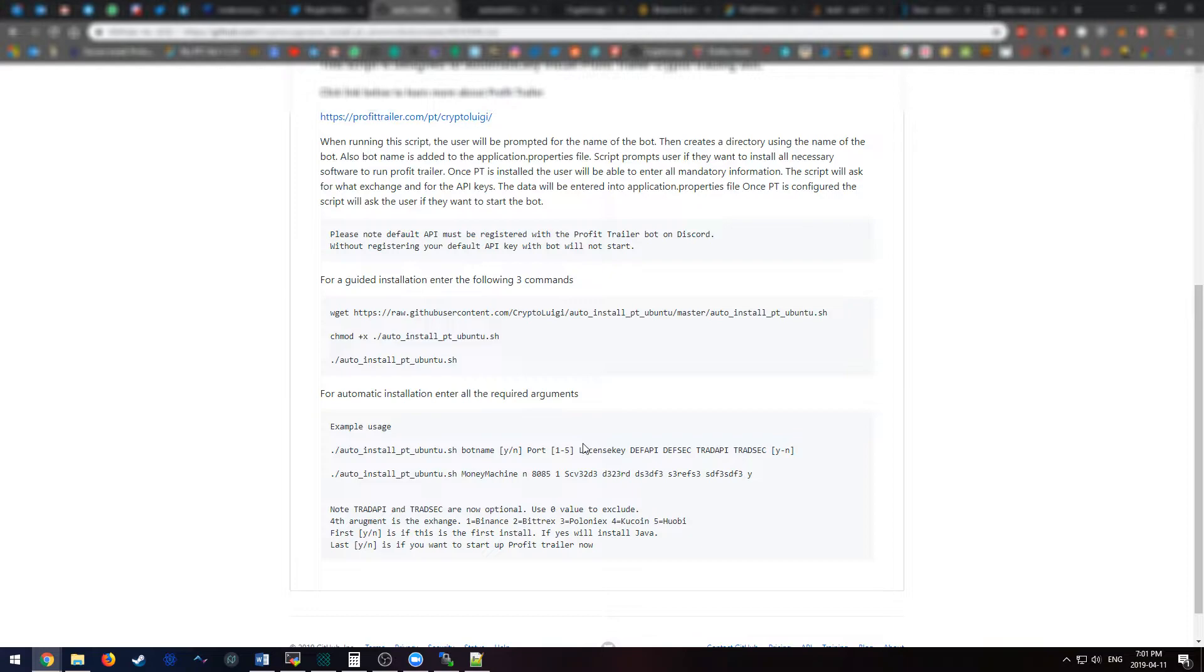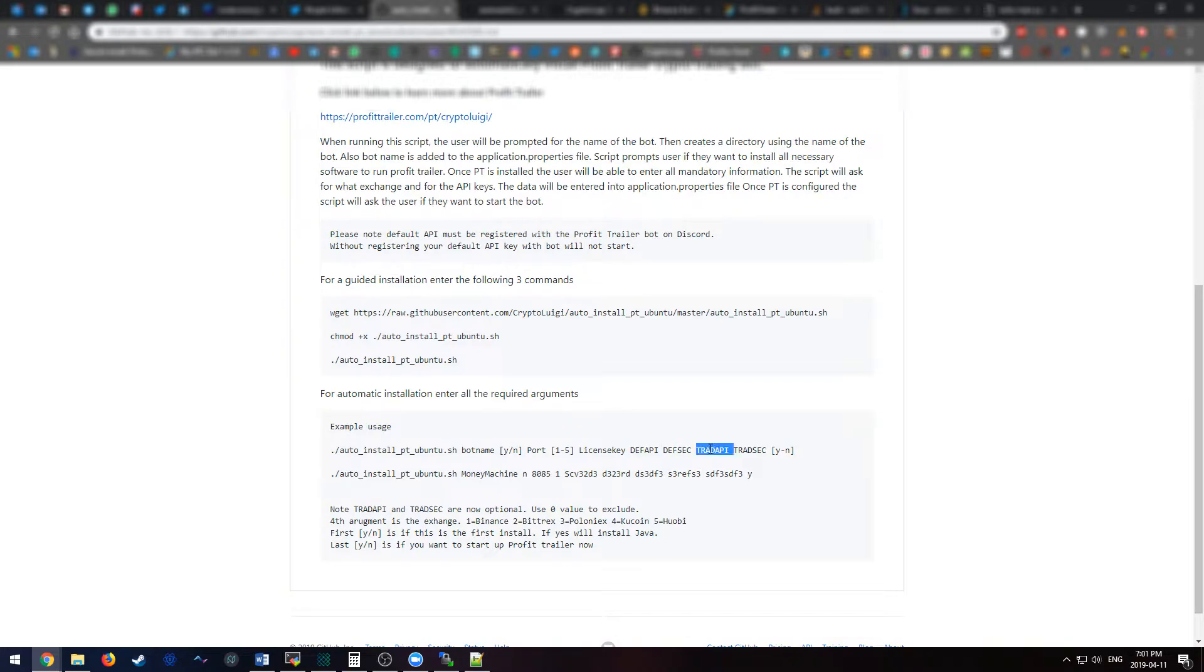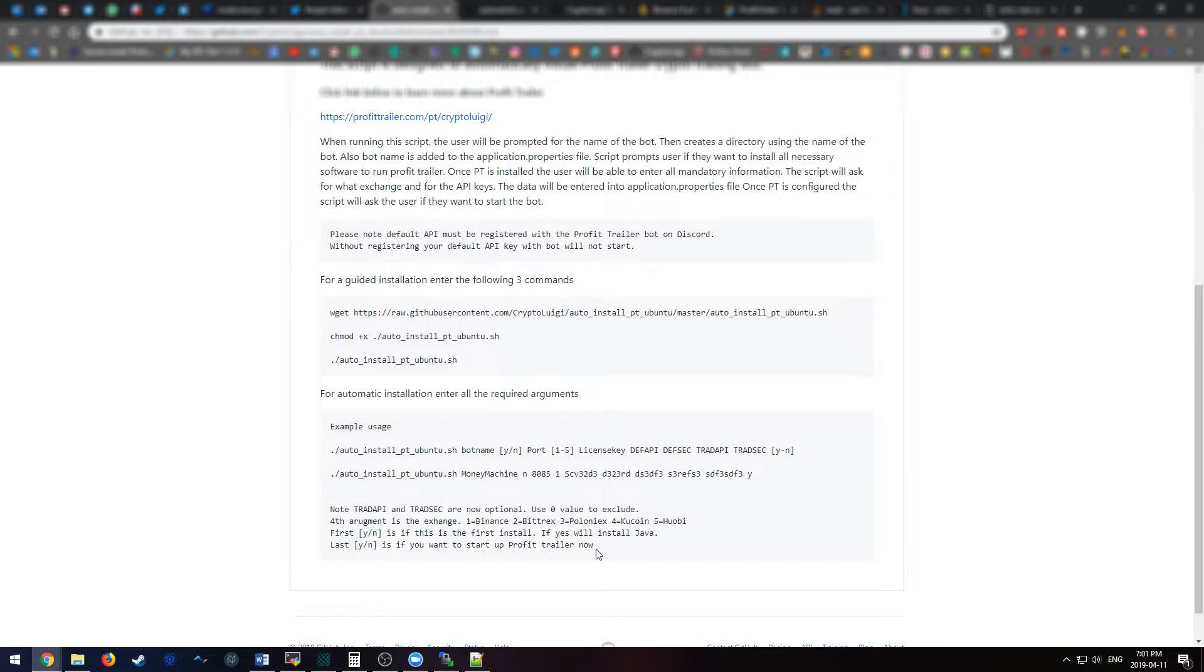The next following arguments would be the license key, the default API, the default secret key, the default trading API, the default secret key, and the last argument would be yes or no to do you want to start ProfitTrailer at the end of the script.